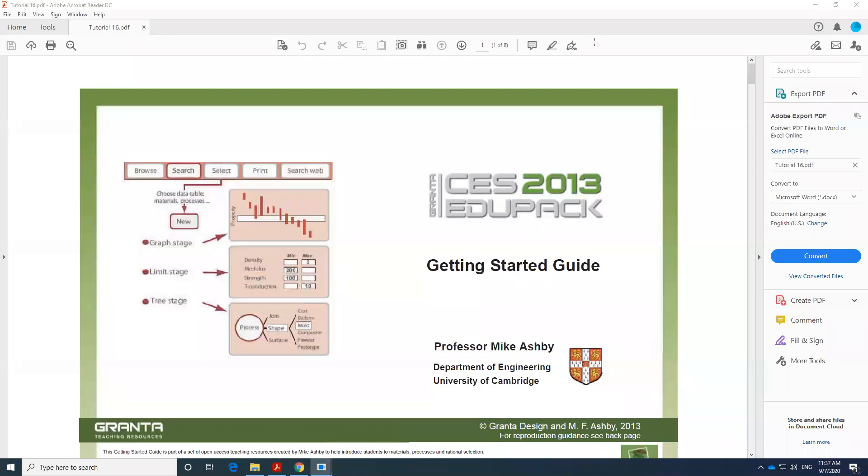Hello everyone. Today I'm going to talk about the capabilities of CES software, or in the new version, they refer to it as Education Pack.